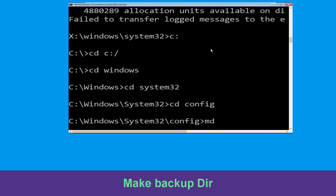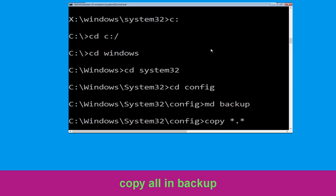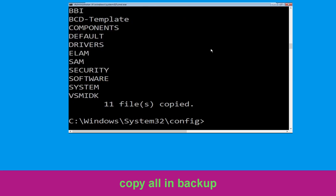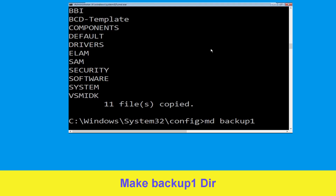Now execute this command. Type md backup and hit Enter. Now type copy *.* backup and hit Enter. Now type md backup1 and hit Enter.